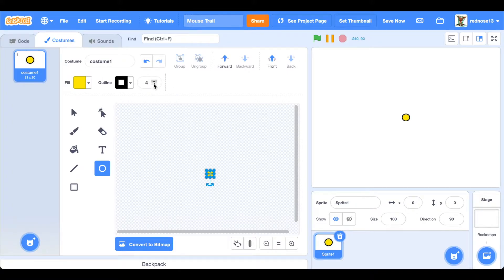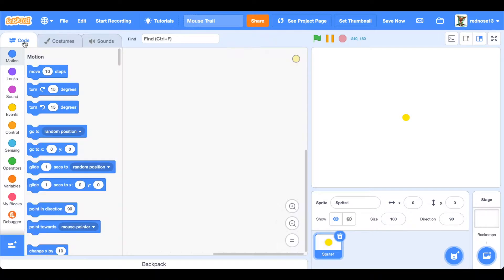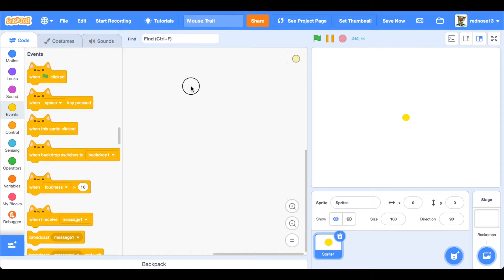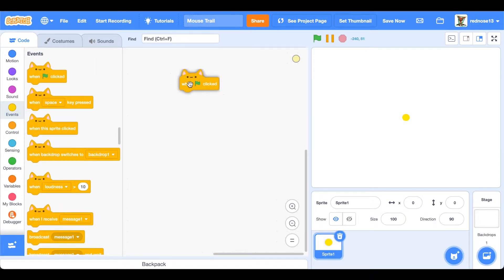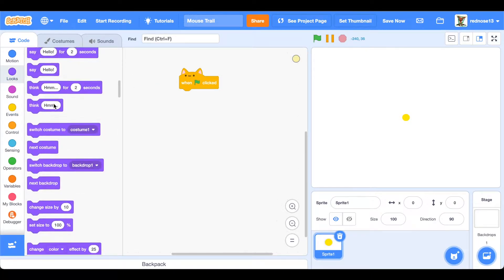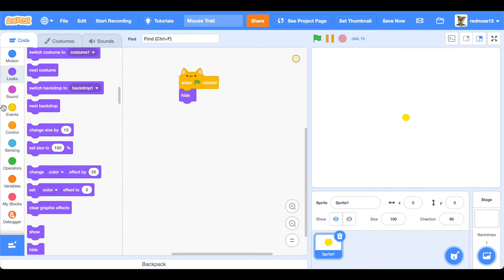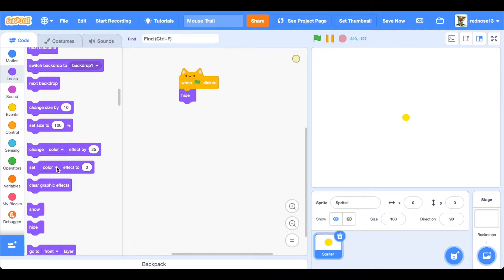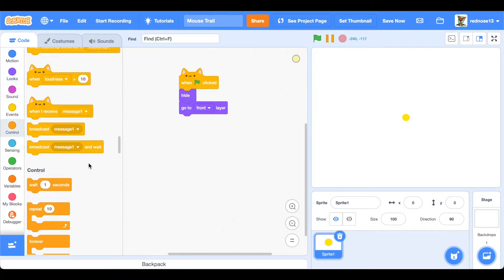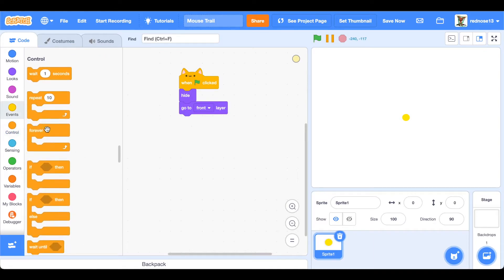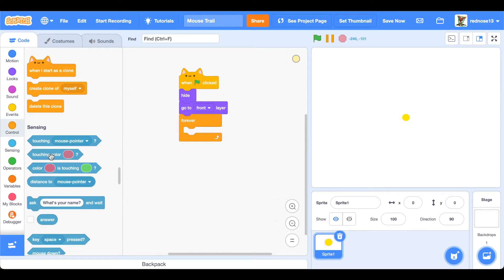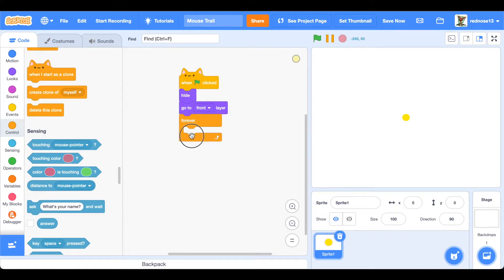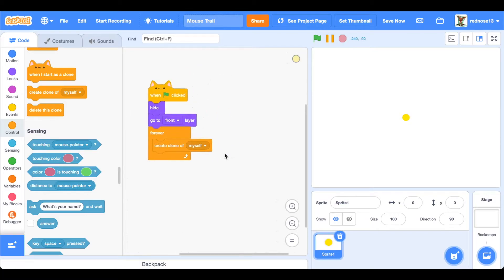Okay, now it's time for the code. This will work with clones, lots of clones. Go ahead and make the main code. When green flag clicked, you're going to want to hide the sprite. Make sure that the main sprite is not shown and only the clones. Go to front layer so it's at the front, then forever create clone of itself. This is how the clones are generated.